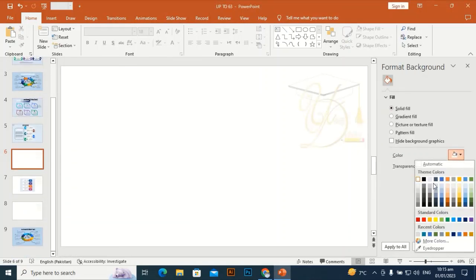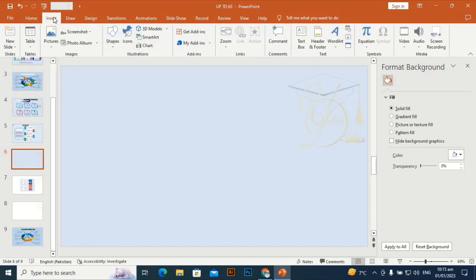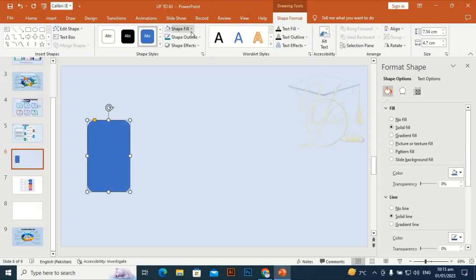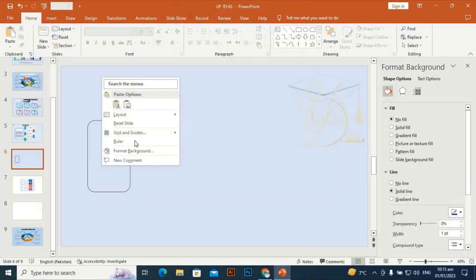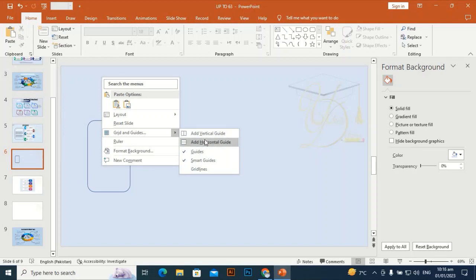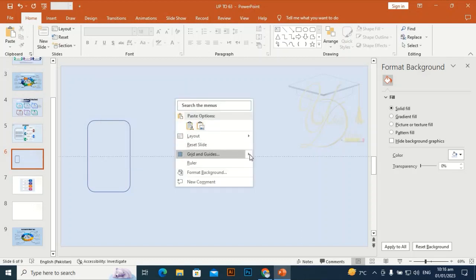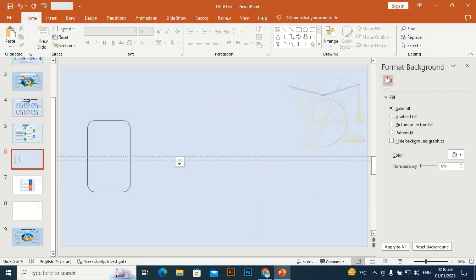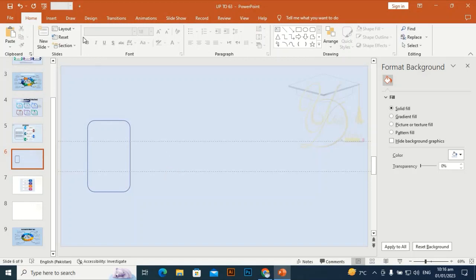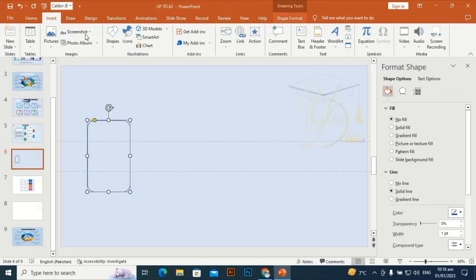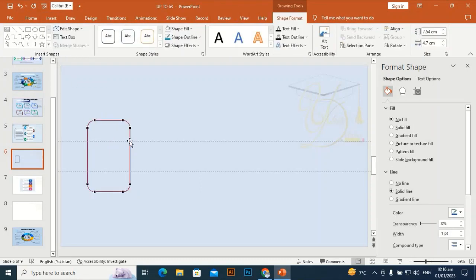Go to Format Background — I'm going to give it a different color, this one is okay. Then go to Insert, take a rounded rectangle and drag it. I'm going to get some guidelines: horizontal guideline one, horizontal guideline two, and place the shape at the right place on these horizontal guidelines.